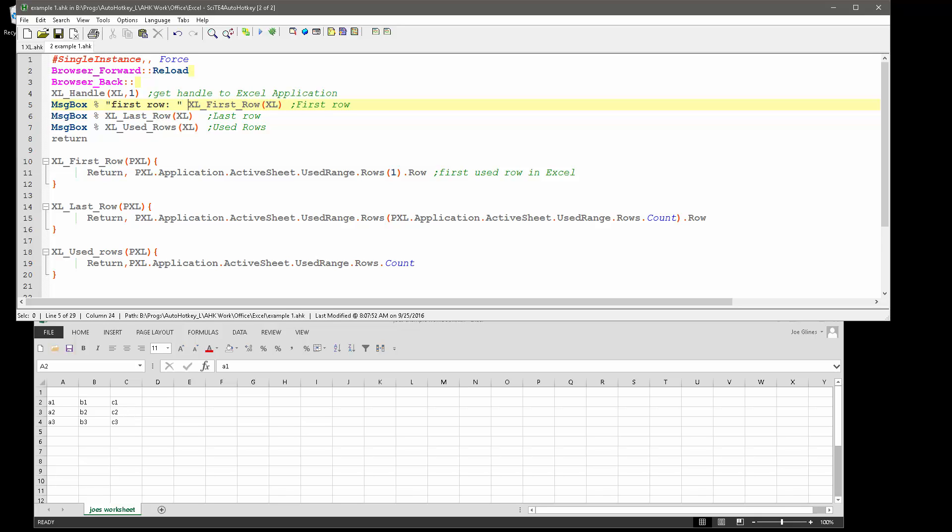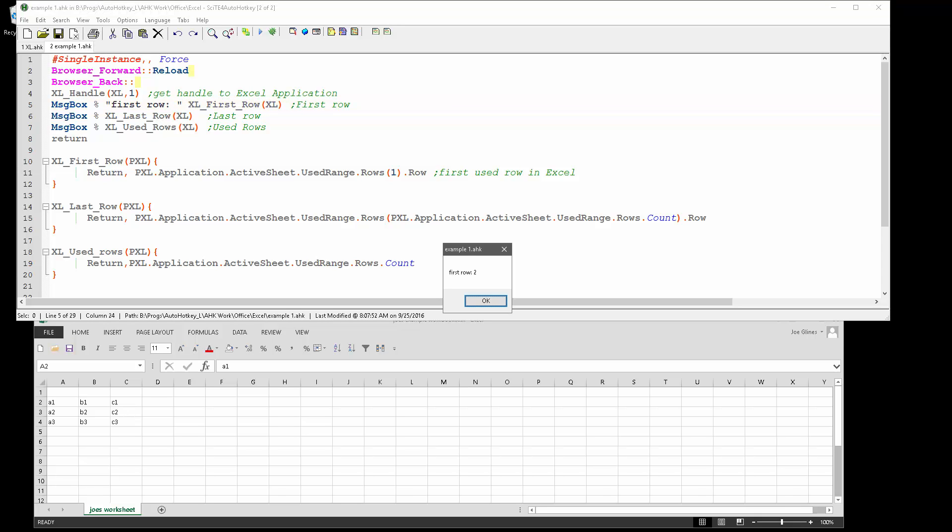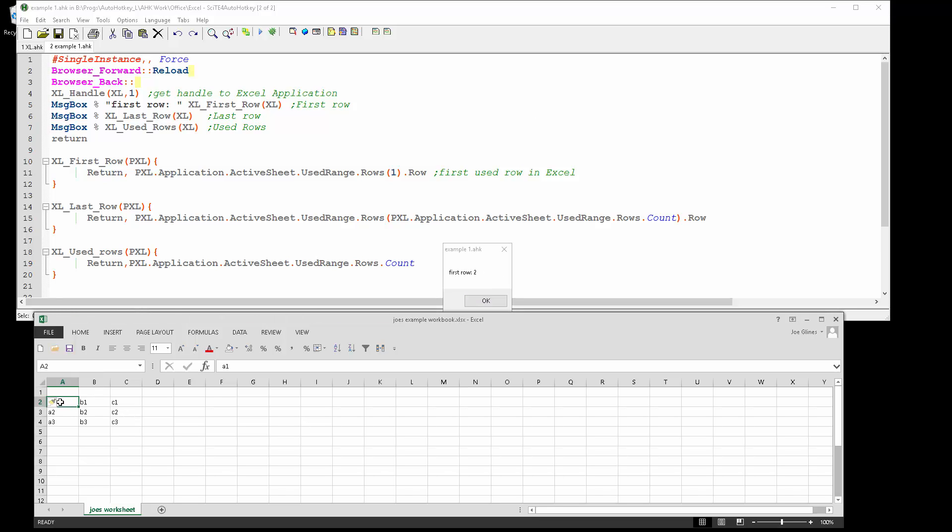So now, when I run this, it's saying the first row is row two, right? Because it's the first row where there's any data.